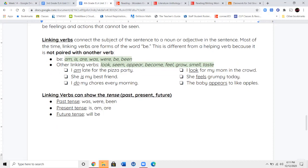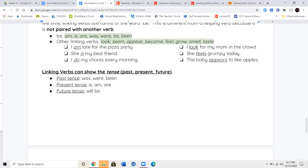Linking verbs can also show tense — past, present, and future. The past tense ones are was, were, or been — those show you that something happened a long time ago or already happened. Present tense verbs are is, am, and are — those are telling you that something's happening right now. And your future tense will always be will be.